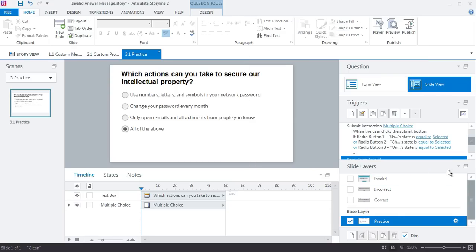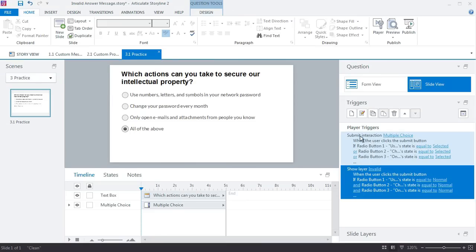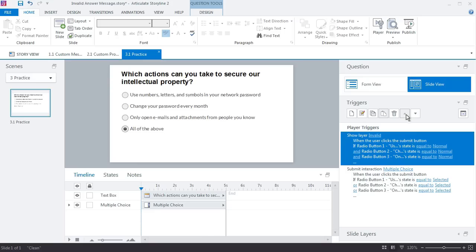Now the one thing here—let me pull this down—is trigger order matters. It always matters, but it matters in this case because if we have this submit interaction first, it's going to use the default built-in prompt to alert us that nothing's been selected. So we want to override that, but we want to move this up to show the layer first. So I'm going to move that just above the submit interaction.